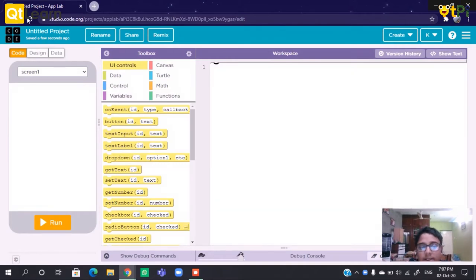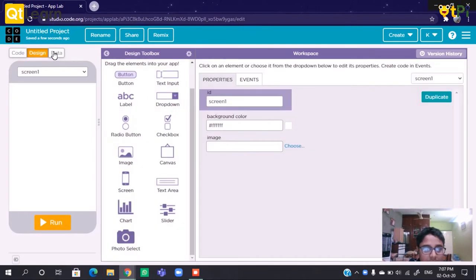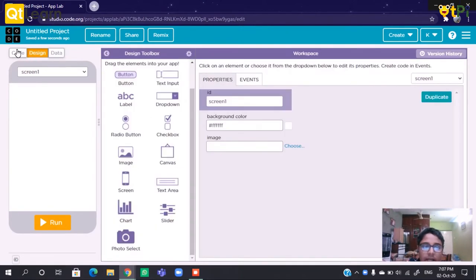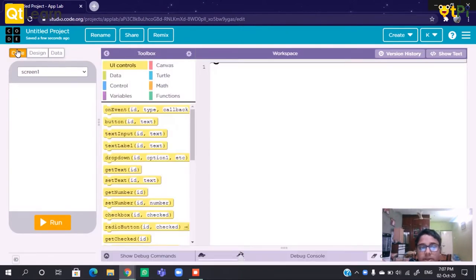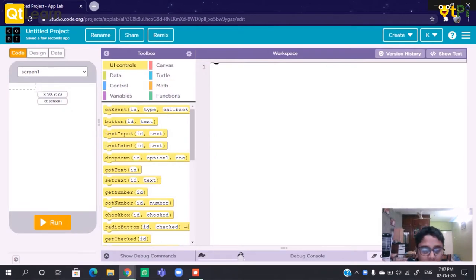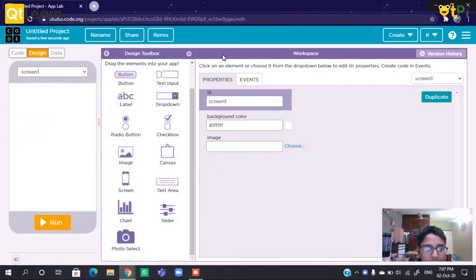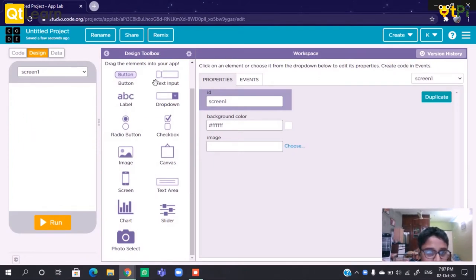There are three tabs in this project: Code and Design tab. We will be using Design and Code tabs. In the Code tab, we should say how our project works. Under the Design tab, we have to design the first page of our app. So let's design it.